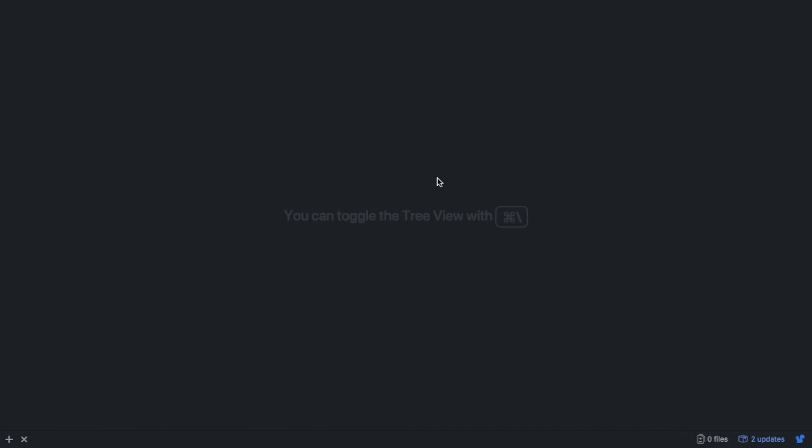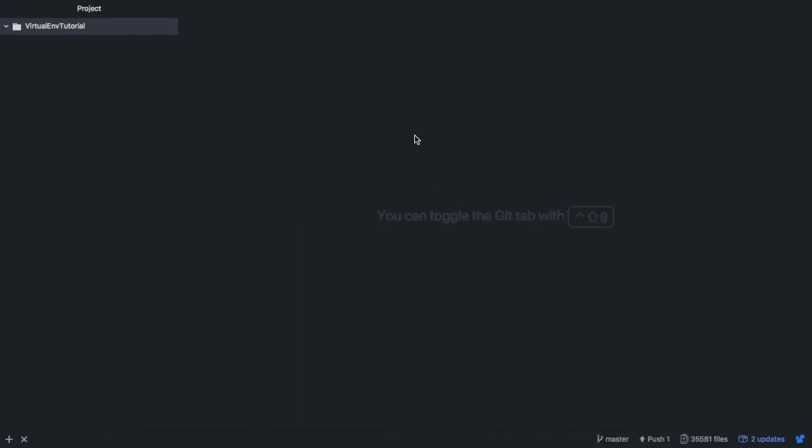So first off, what is a virtual environment? A virtual environment is pretty much a box that we can store modules and packages in. Using a virtual environment will allow us to dictate exactly the behavior that we want from our application. To begin, I just have an empty folder that I've created. Next you're going to need a terminal.